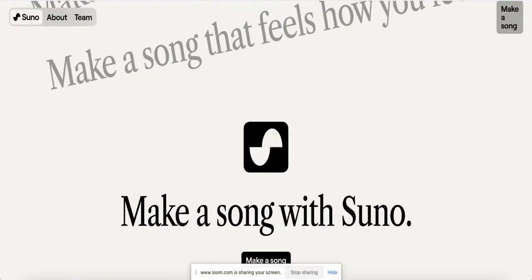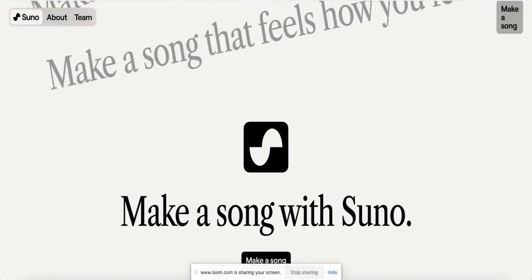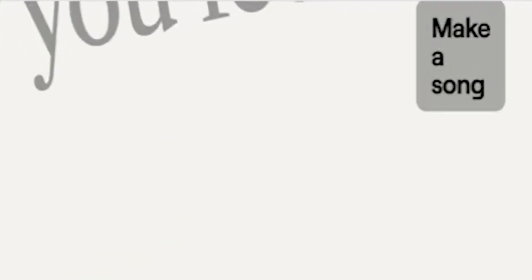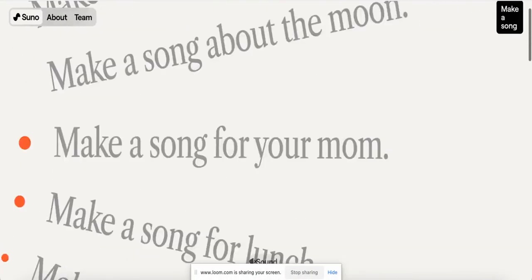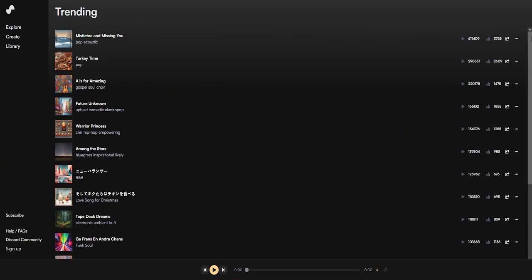Without further ado, let's make some Osama Sun type beats. To get started with Suno AI, we're going to type suno.ai into our URL bar, then select make a song. We then need to create an account, which just takes a sec. Okay, we're in.